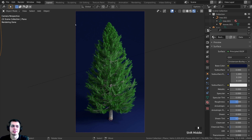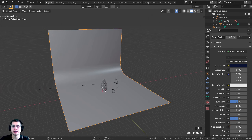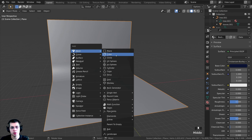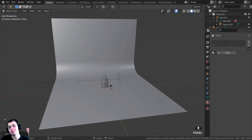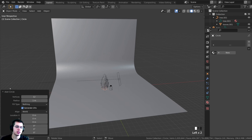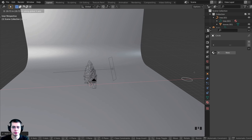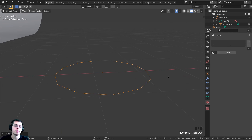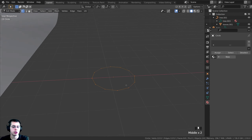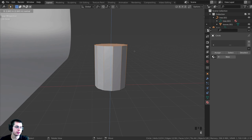Now let's model the Christmas lights. I'll press Z to go back to solid view, then Shift+C to center the 3D cursor. Press Shift+A and add a circle. In the Add Circle settings, change the vertex count to 12 — we don't need much detail since these will be seen very small. Press G to grab and move it, then Tab into Edit Mode. Press F to fill a face, then E to extrude up on the Z-axis and S to scale up slightly.